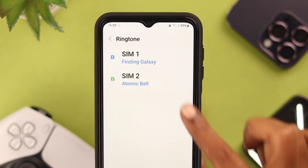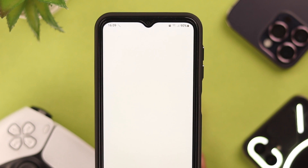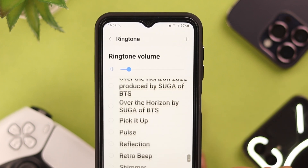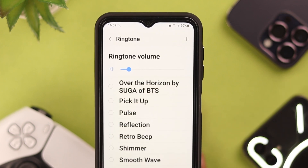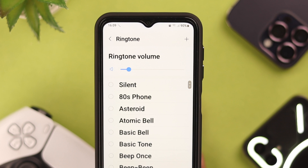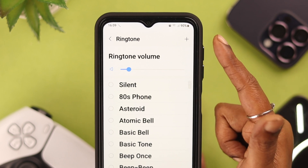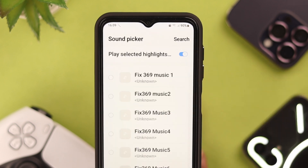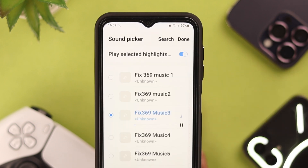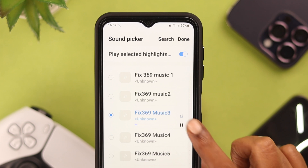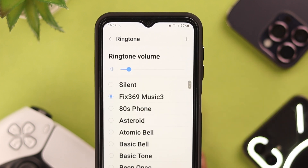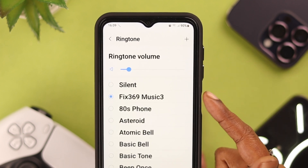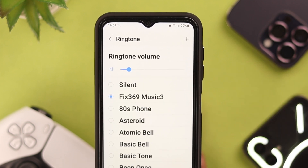Just in case you're using a dual SIM, click on the SIM of your preference. Here is Samsung's pre-installed list of ringtones — you can select a ringtone from here. Or if you want to use custom ringtones, just tap on this add or plus sign. From the list, select the one of your choice. When you're done, just press Done, and the custom ringtone is activated on your phone.